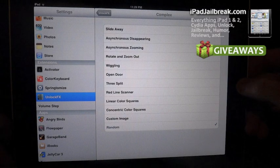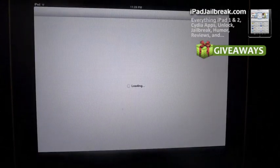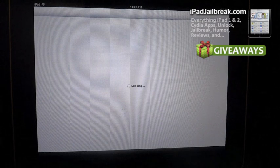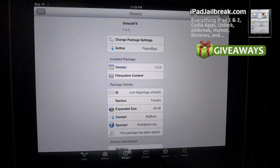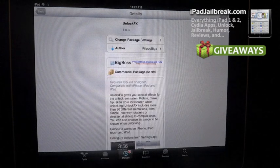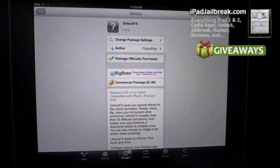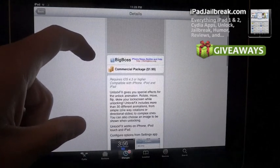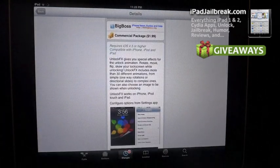Again this tweak is $1.99, it's from Felipe Obega that also created Springtomize 2, it runs $1.99 again, and there's about 30 or so different animations.